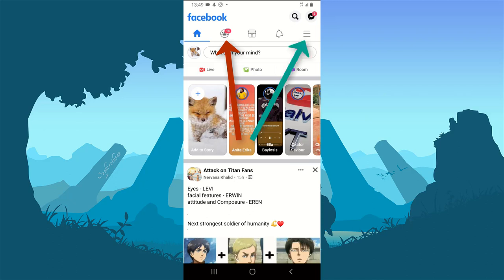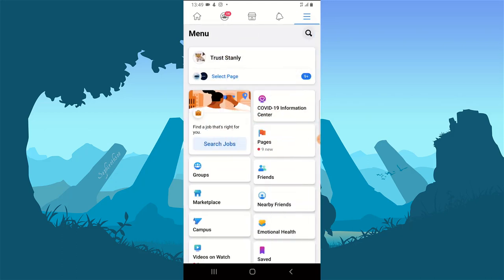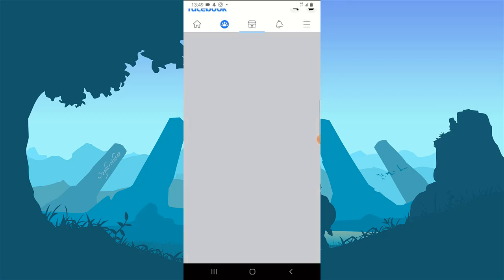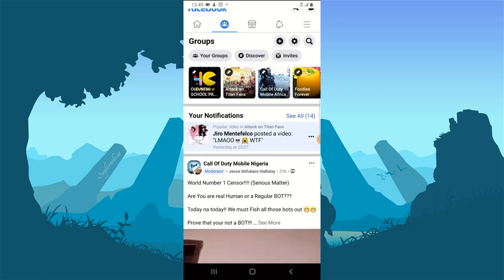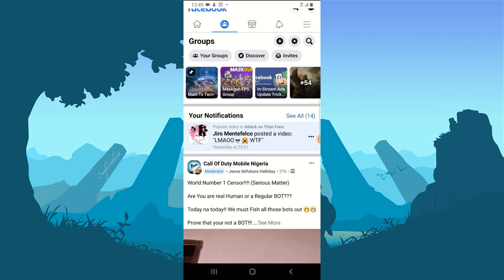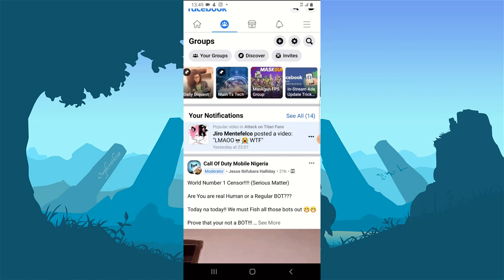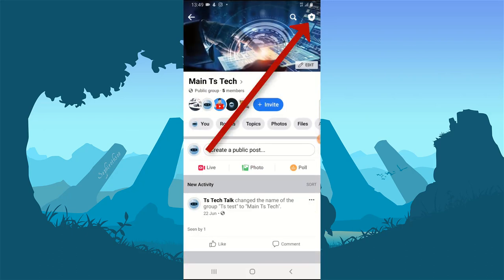Click on the group icon — it's the second icon on the top area. If you can't find it there, click on the menu area and look for where it says 'Groups.' After selecting the group icon, swipe to find your exact group or click the link that says 'Your Groups' to display all your groups. I'm going to click on my group, which is the main TS Tech group.